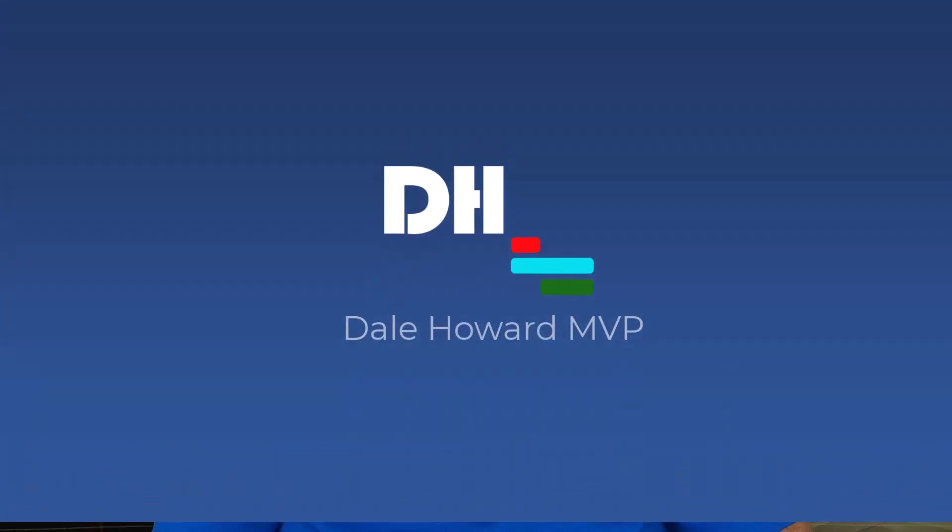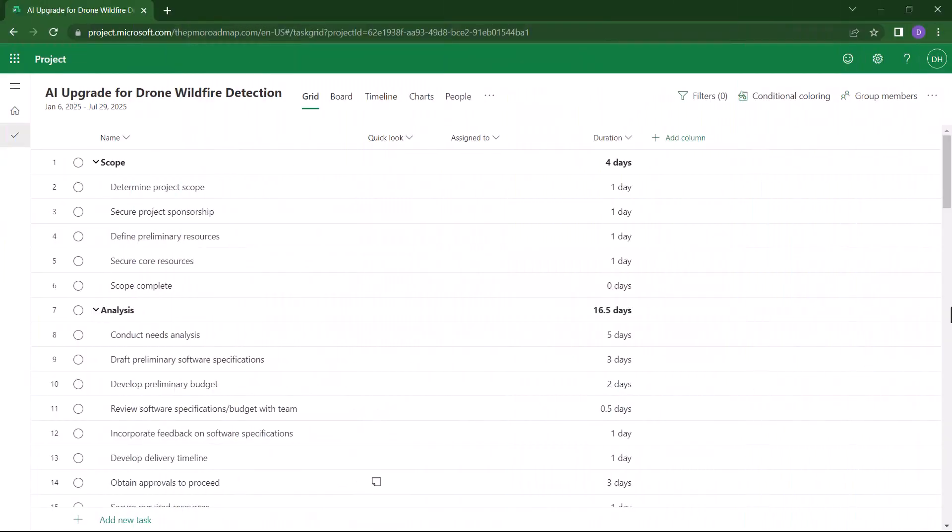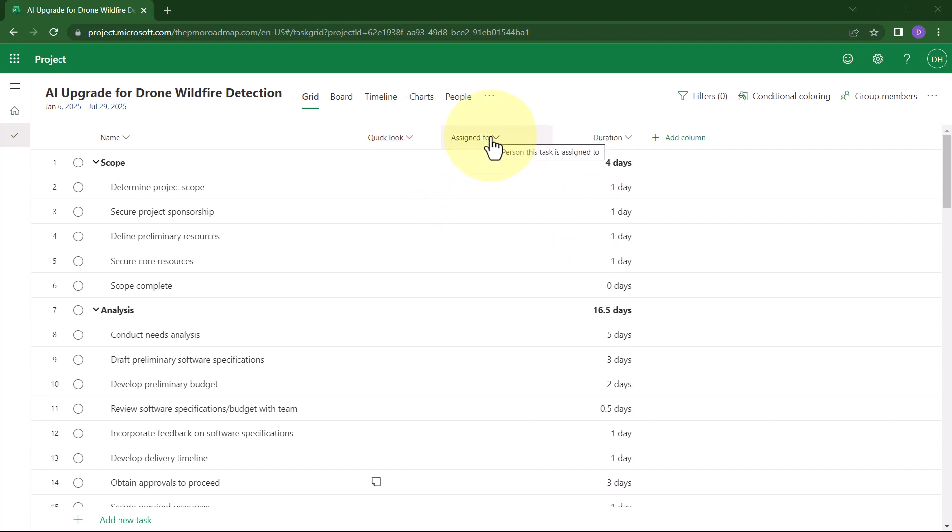So let's get started. In every new project you create in the Project for the Web application, the software automatically displays the Quick Look column, the Assign To column, and the Duration column by default.